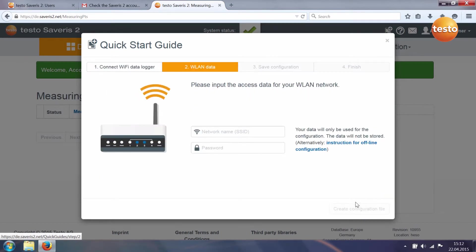In the second step, you enter your WiFi data and create the configuration file.